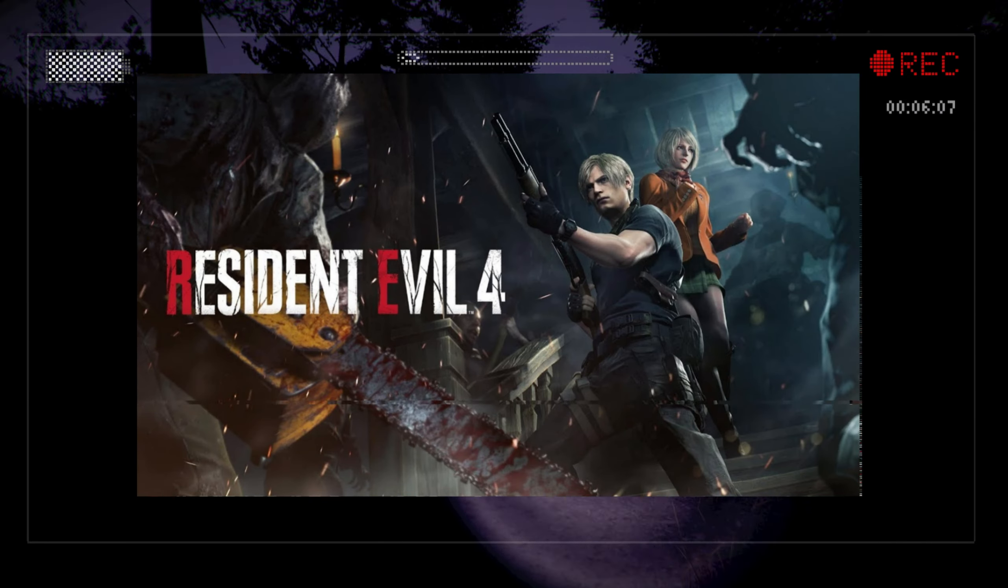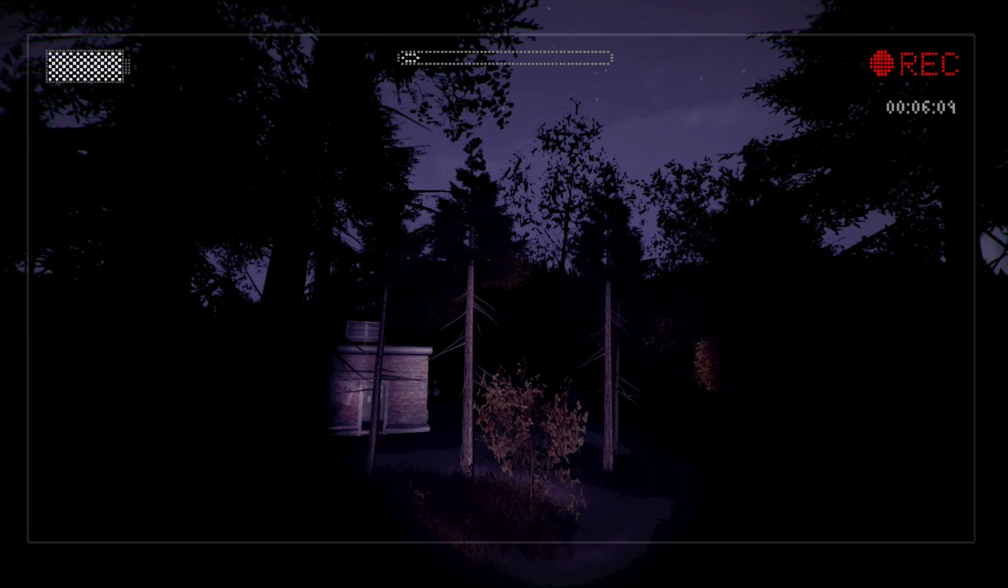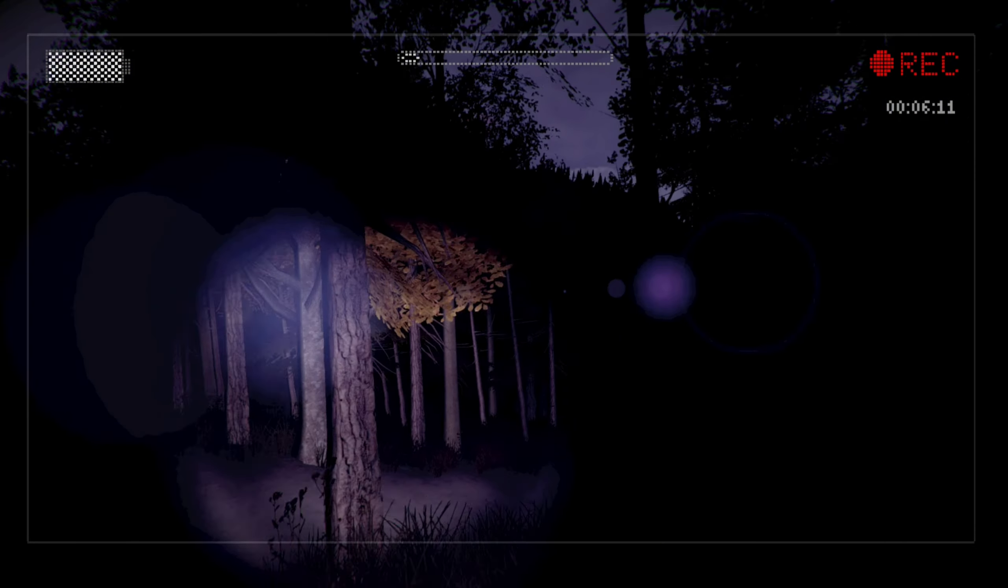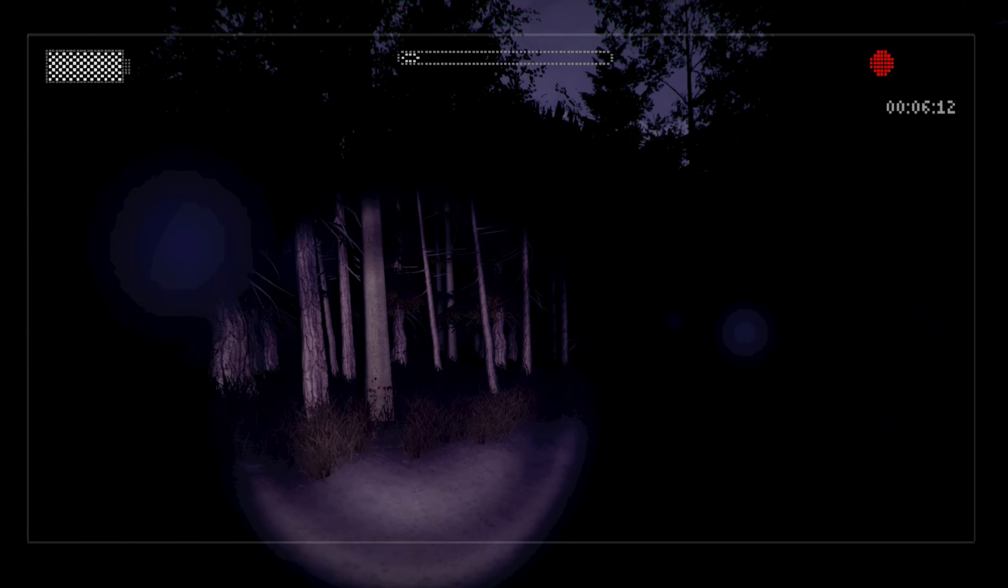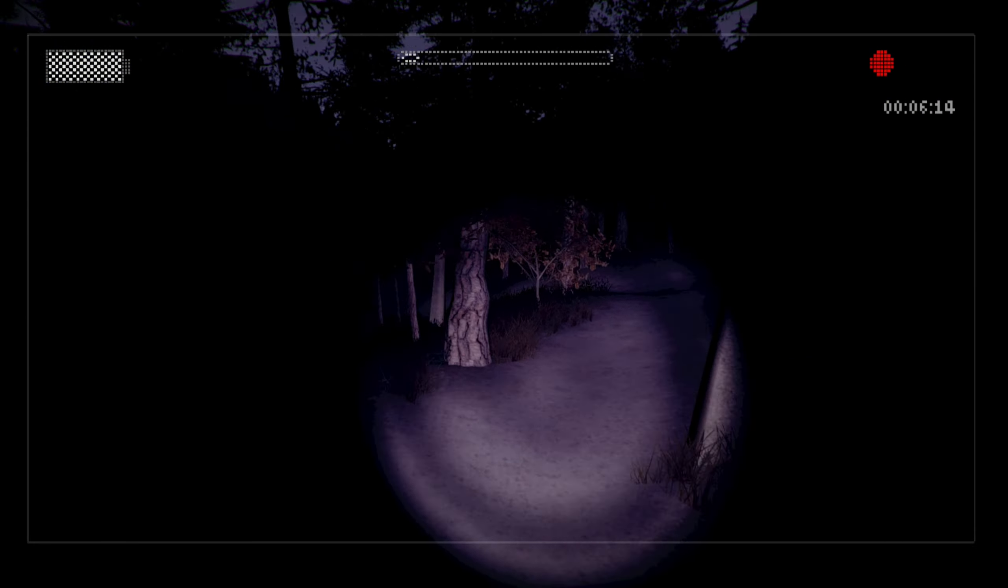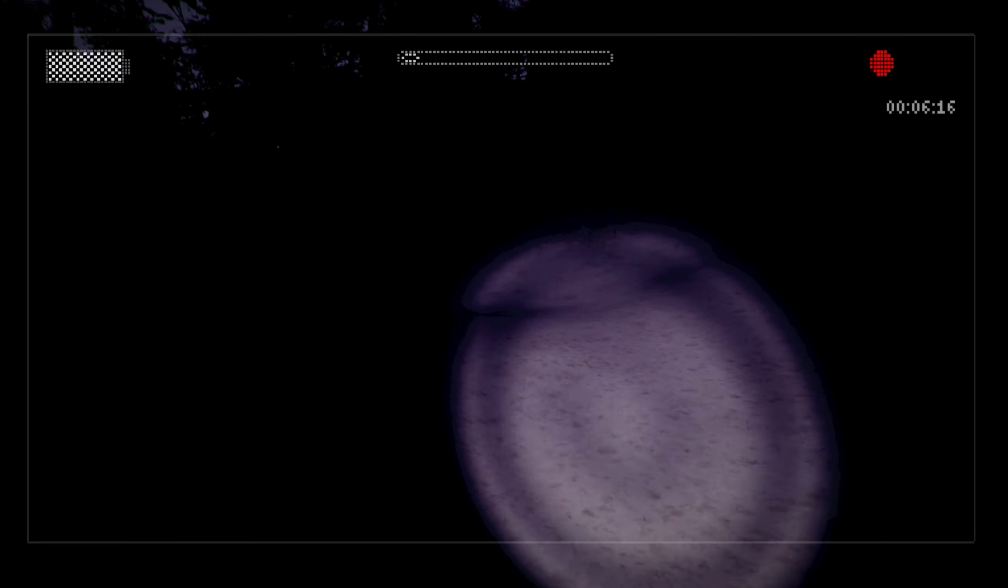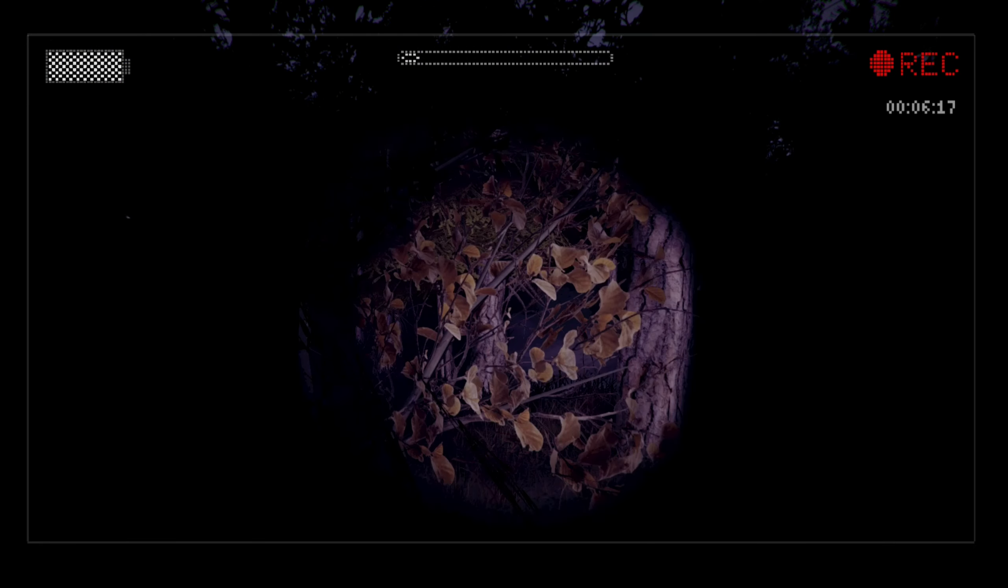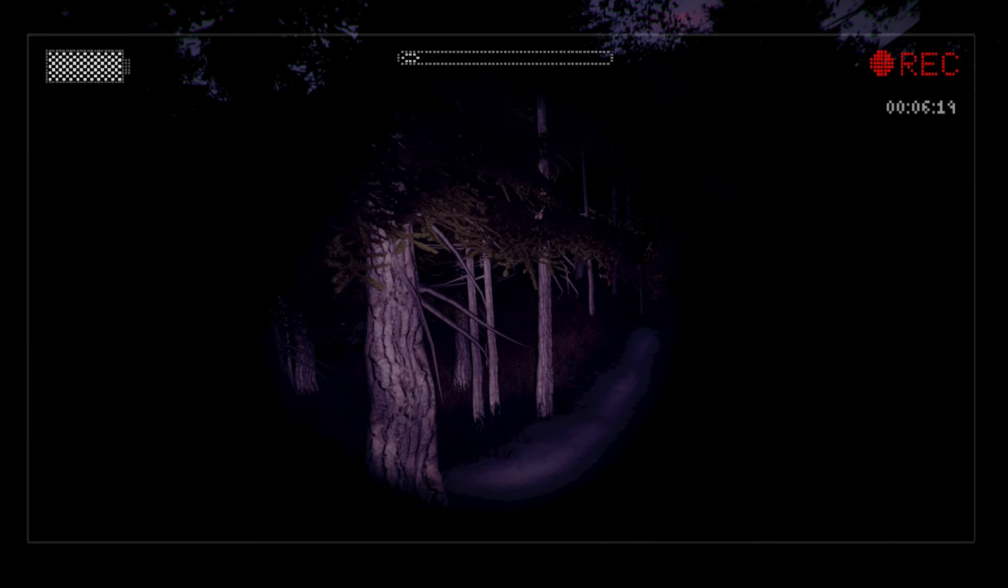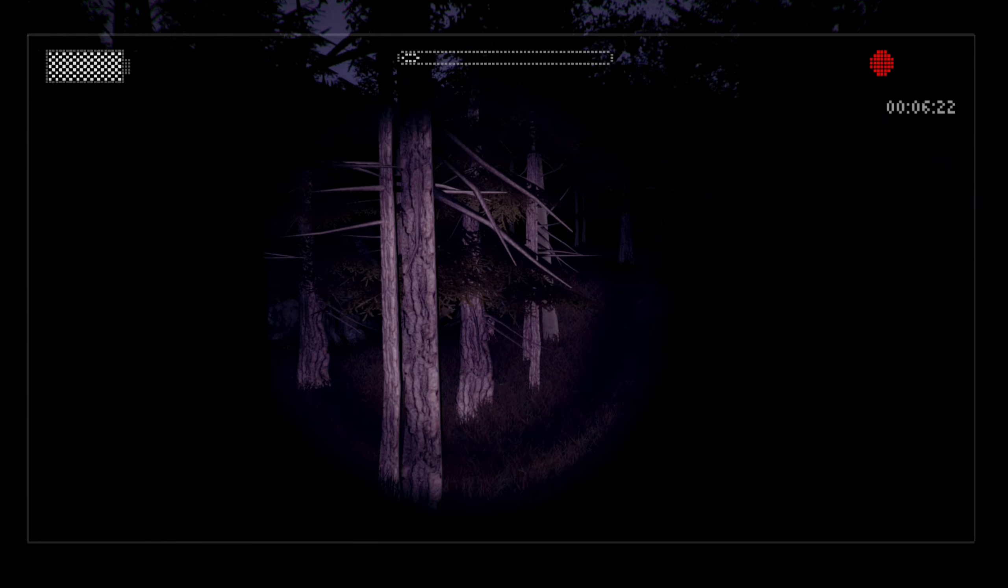I mentioned this in the announcement video last year when I was announcing that we were playing The Evil Within, and I said that Resident Evil 4 was getting a remake that was coming out sometime next year, and maybe I was going to play it for Halloween Horror.